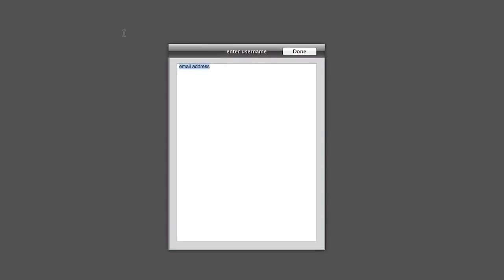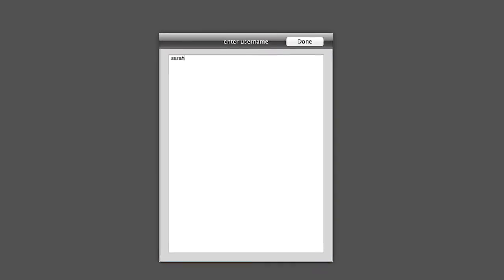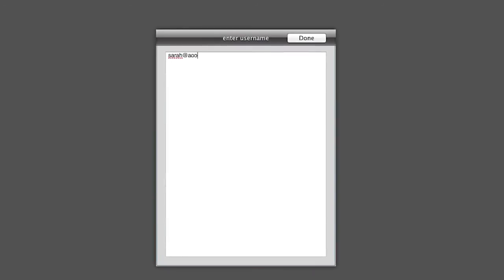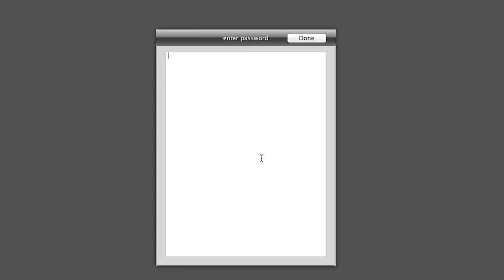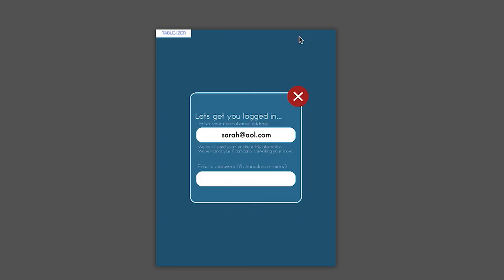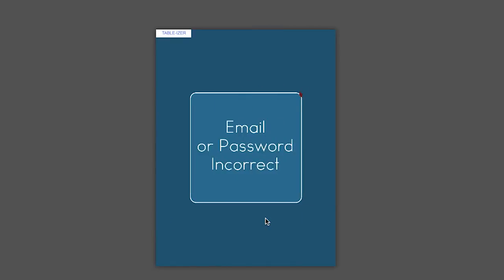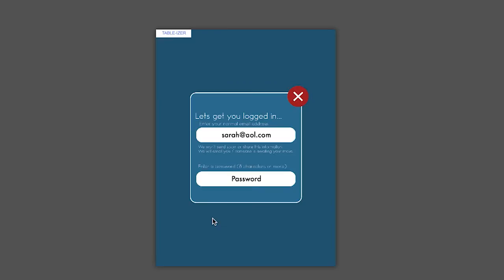sarah.aol.com and password gs123. Then I can register or log in, let's try and log in. Email or password incorrect, go back.